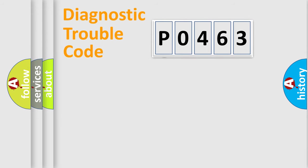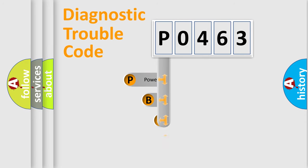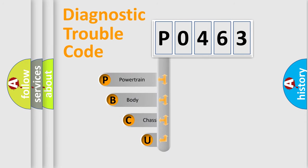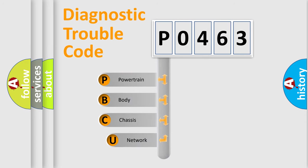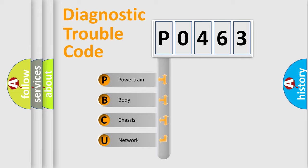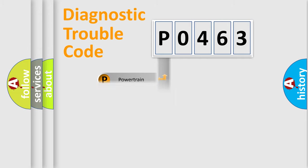First, let's look at the history of diagnostic fault code composition according to the OBD2 protocol, which is unified for all automakers since 2000. We divide the electric system of an automobile into four basic units: Powertrain, Body, Chassis, and Network.